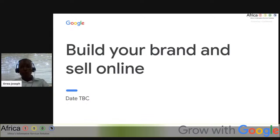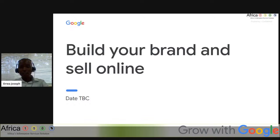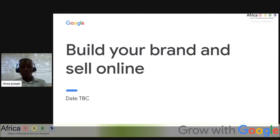Greetings everyone, from wherever you are. My name is Orwa Joseph, a trainer with Africa 118 for the Google Digital Skills program. I'm standing in for my colleague Evans Rabare who had technical issues joining our session. Before we continue, just confirm that you can hear my voice and see our screen. Today we are going to discuss how you can build your brand and sell online.